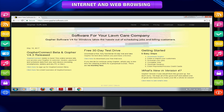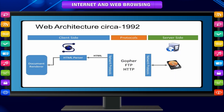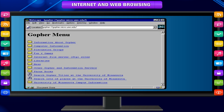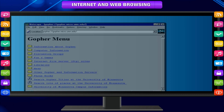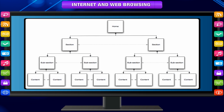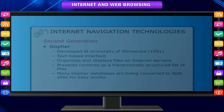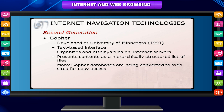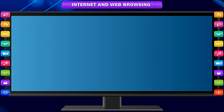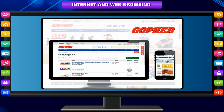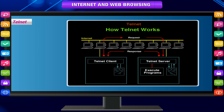Gopher. Gopher is a software which follows a simple protocol. It is a distributed document search and retrieval system based on a client-server model. A Gopher server presents its contents as a hierarchically structured list of files. It was invented at the University of Minnesota. With the ascendance of the web, many Gopher databases were converted to websites which can be more easily accessed via web search engines.